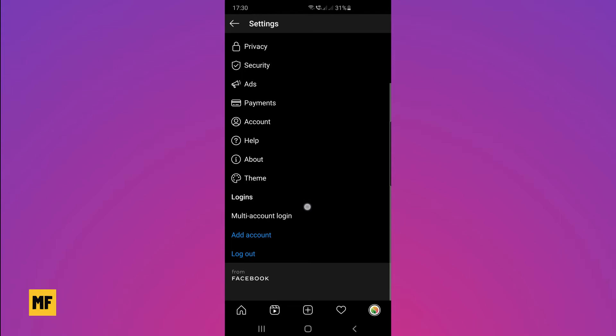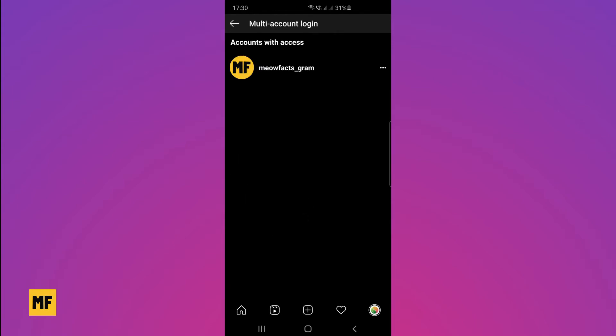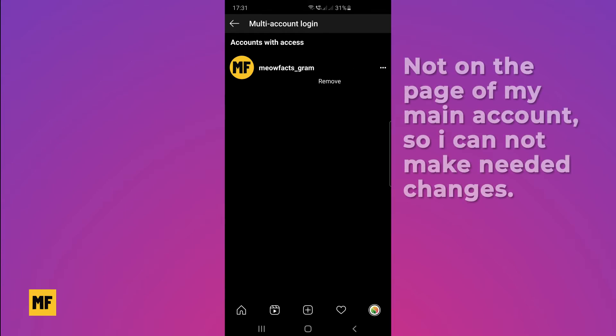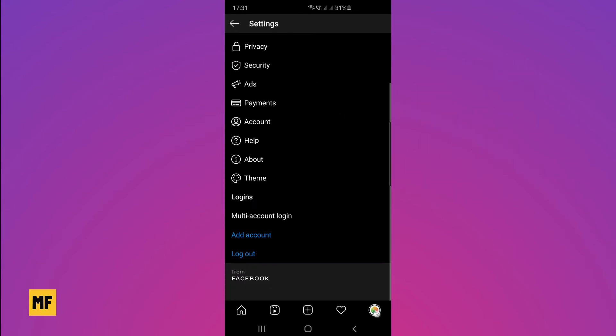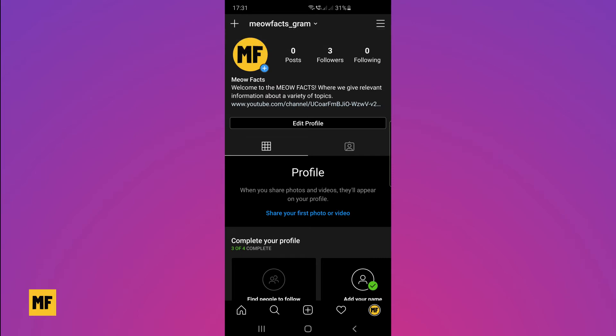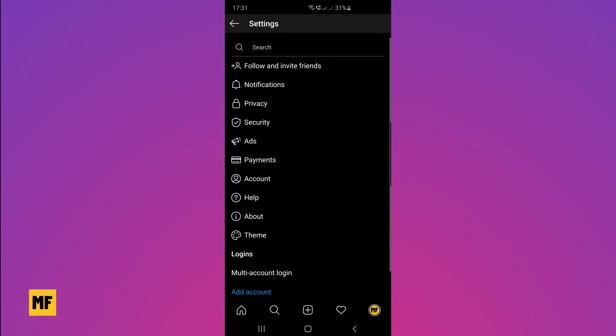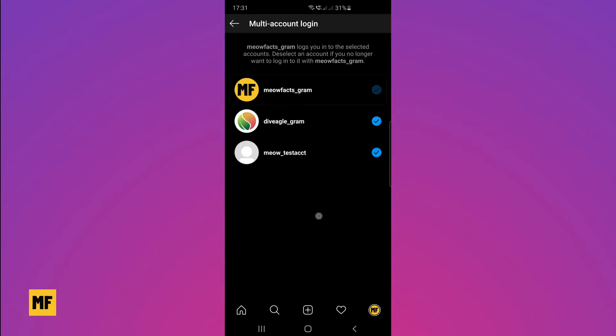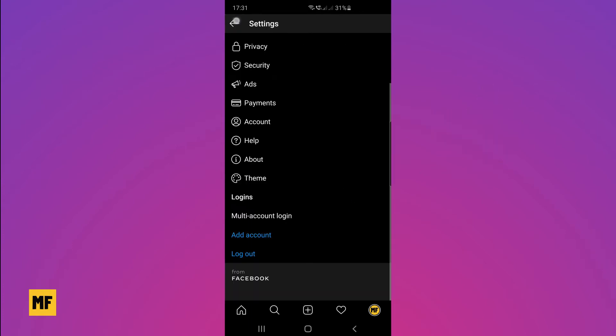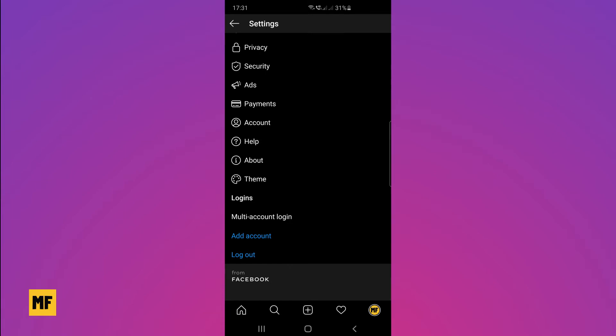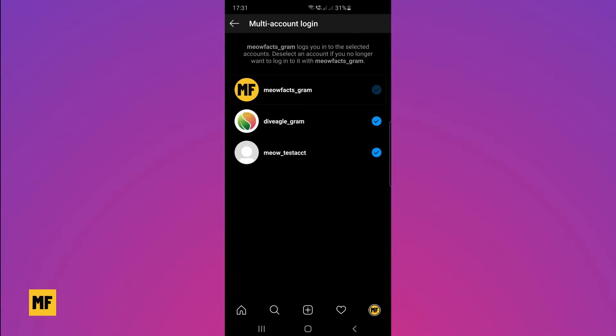Once you're there, it's possible some people might have set up multi-account login. For those that have multi-account login, you want to make sure you are on the page of your main account. If you're not on the page of your main account and you go to multi-account login, you'll notice that you don't have access or the right to make changes in the settings of your multi-account. So once you're on the page of your main account, you click on multi-account login.